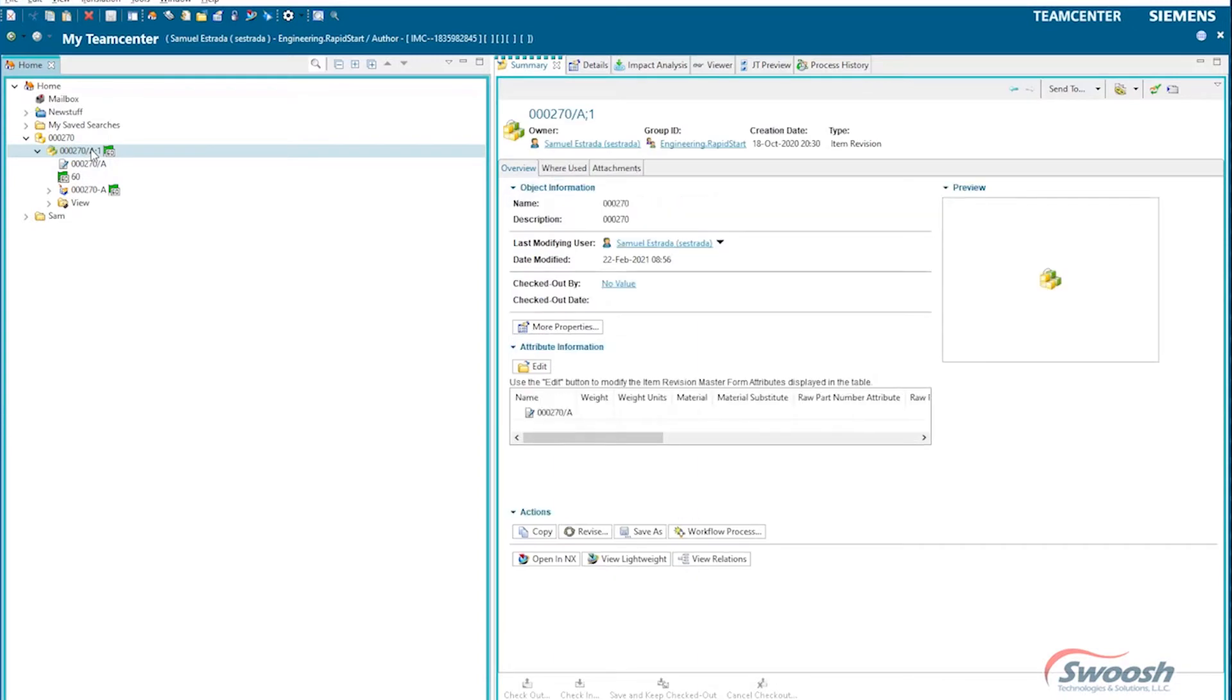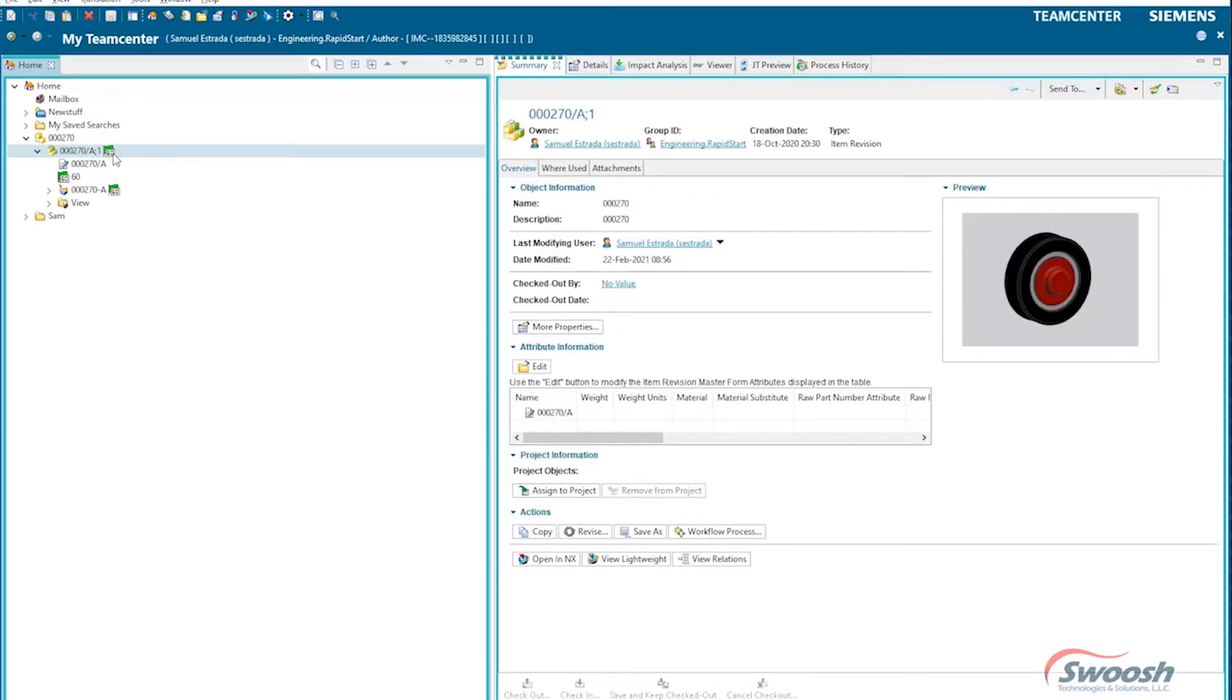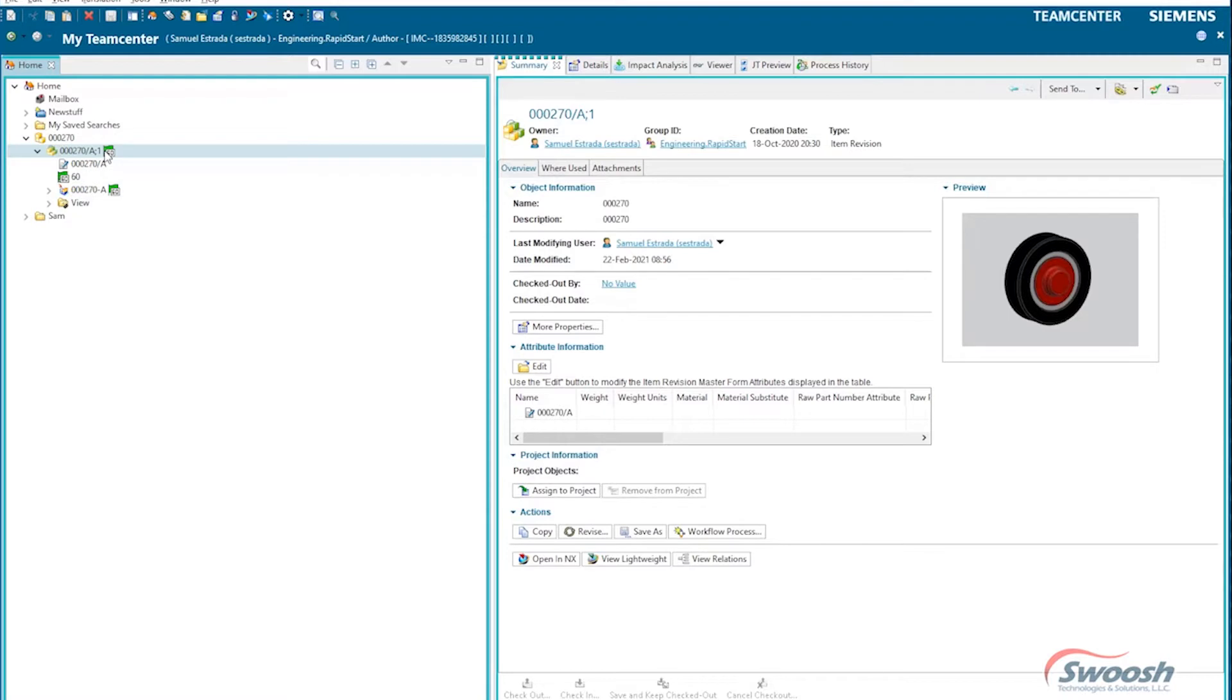As you can see with the little status flag, it's a little tire, little Lego truck tire. This has been released. So for all intents and purposes, this release status or this flag indicates that this part is read-only and I can't edit this part.